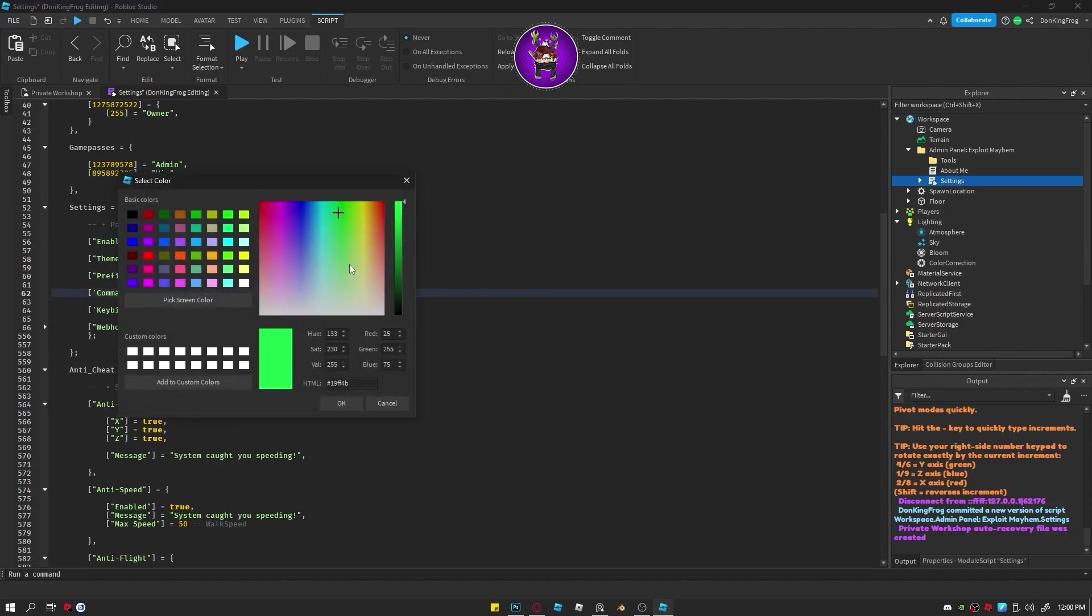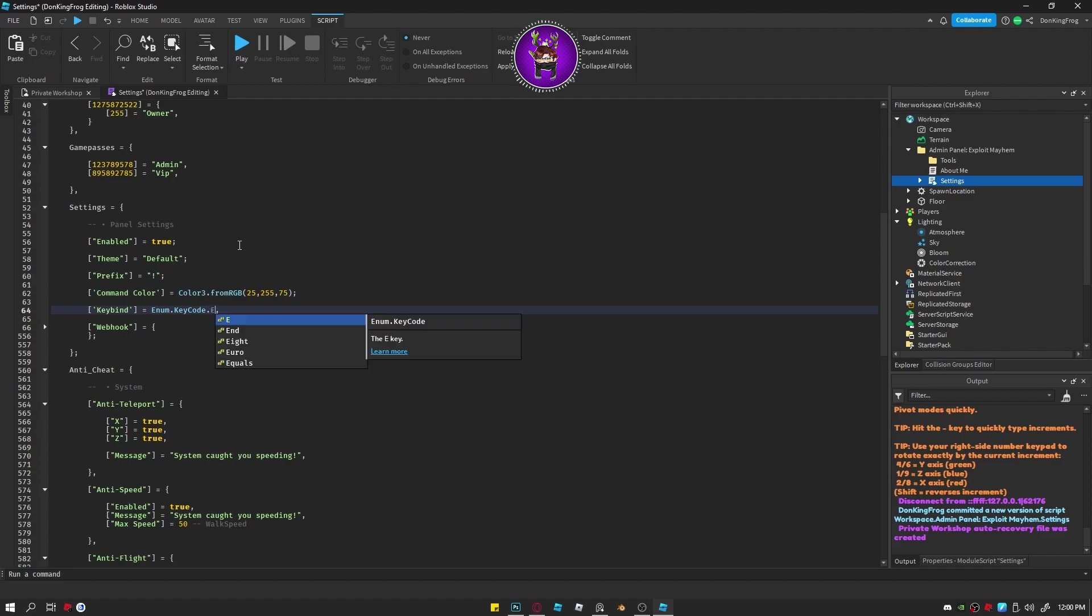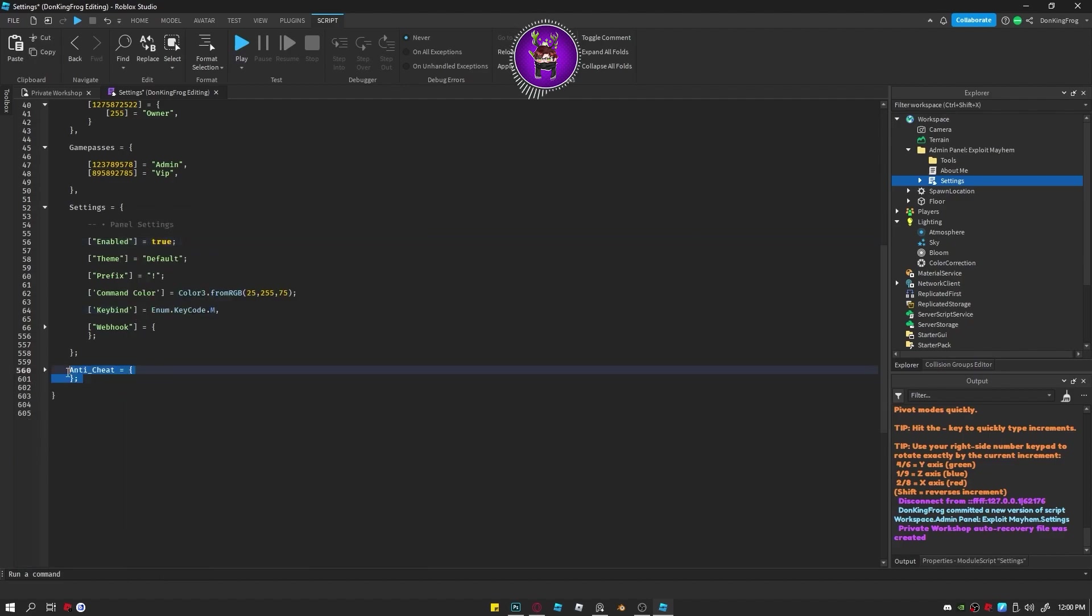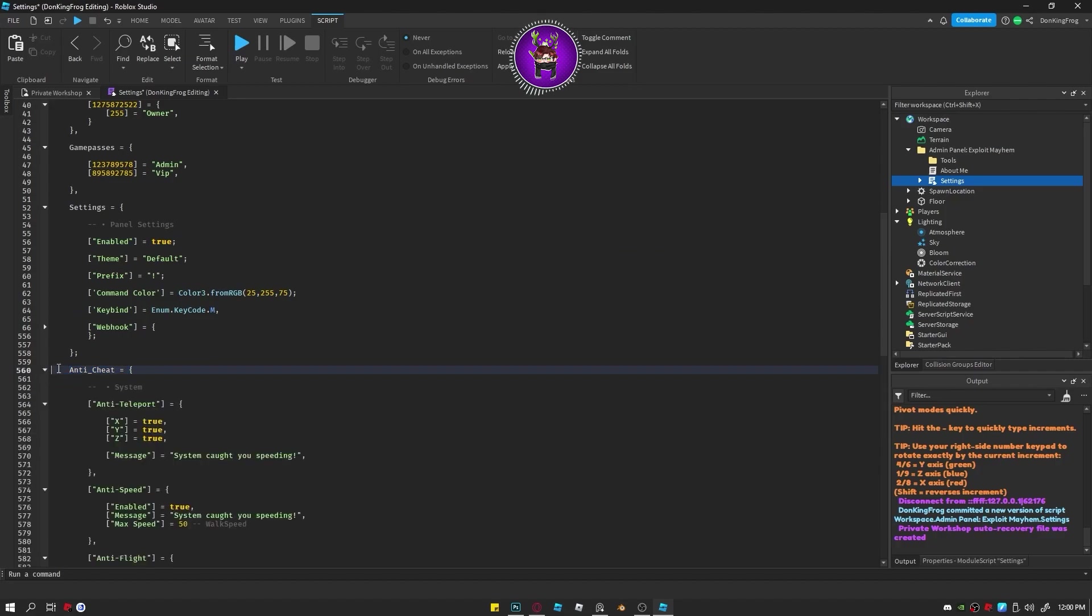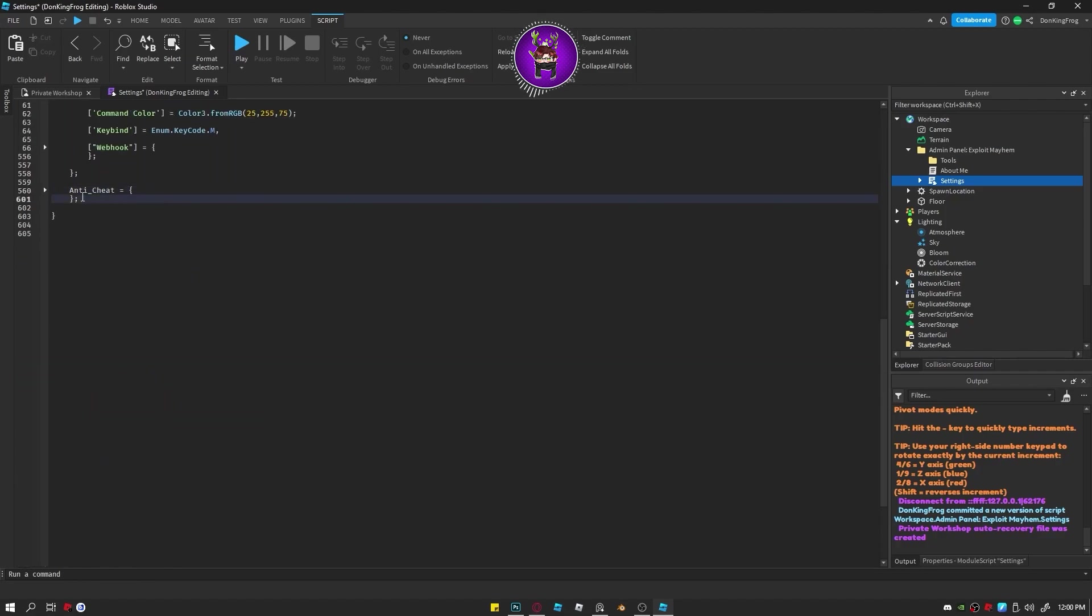Command color is if a player does the command correctly, then their chat color will turn into that color. The keybind is the keybind to open the panel without pressing the button on the bottom. Webhooks currently don't work and anti-cheat settings don't work. They're still coming in a new update.